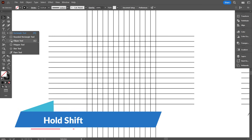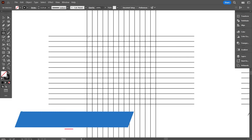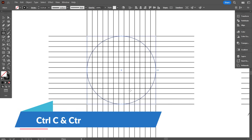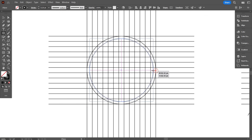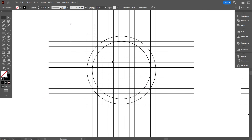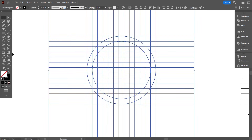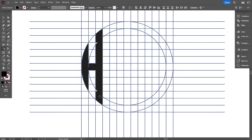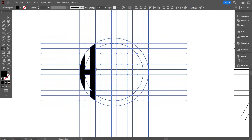Now take the Ellipse Tool and draw a circle equal to the group, holding Shift. Copy the circle by pressing Ctrl+C and Ctrl+F, and make it one line smaller. Now select everything and take the Shape Builder Tool, and swap the stroke color to fill color. Now draw the letters HCM like that. Draw carefully, otherwise you can make mistakes.